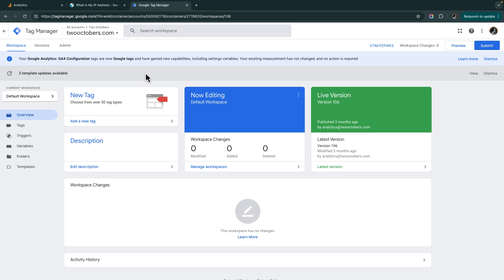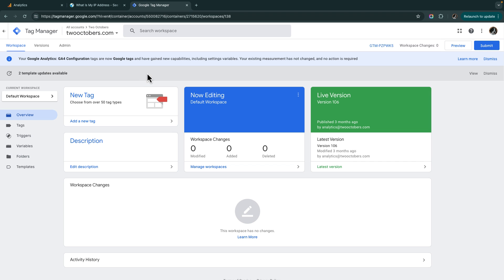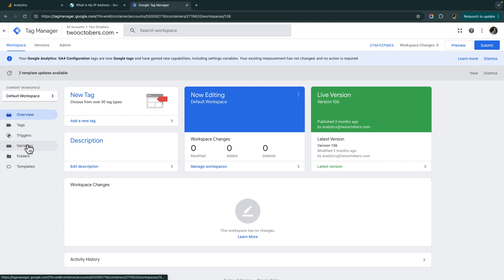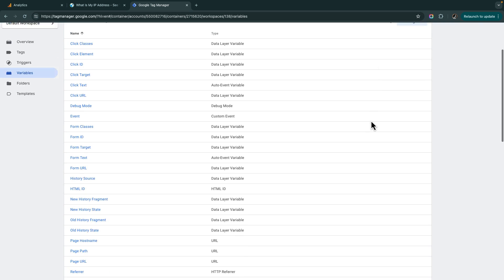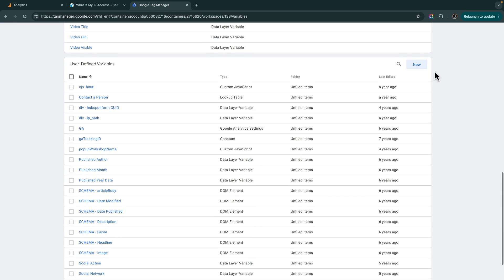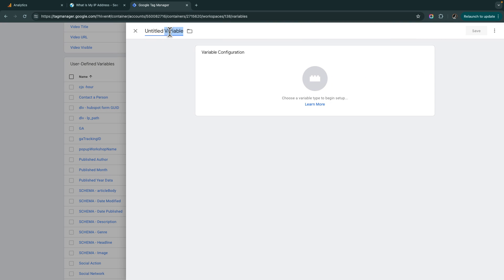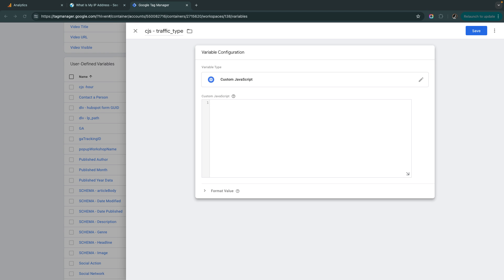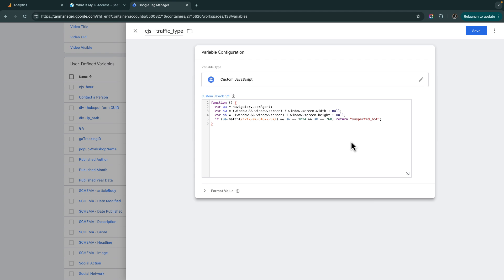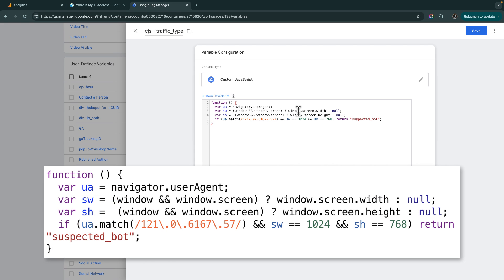And I'm in my Google Tag Manager account. The first thing I'm going to do is I'm going to create a variable. And I'm going to go down here to my user defined variables. And I'm going to call this CJS for custom JavaScript and traffic type. Now I've got custom JavaScript. And I did this ahead of time. This is also not a lesson in how to write JavaScript. So I'm just going to paste this in here. And what I've done is I'm using JavaScript to get the screen resolution and the user agent. And then I'm matching on that user agent that we saw in the exploration.